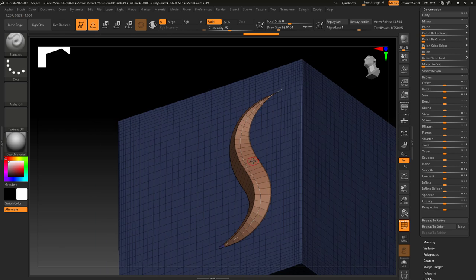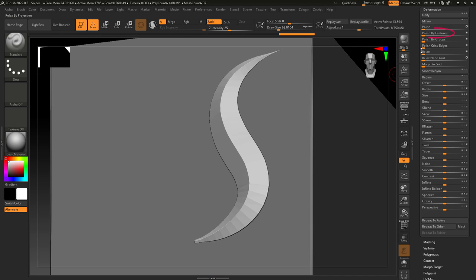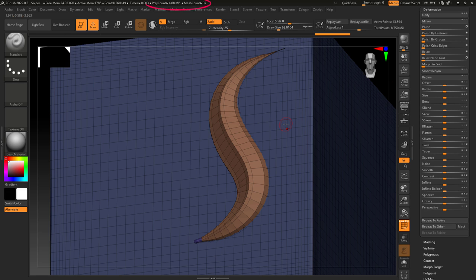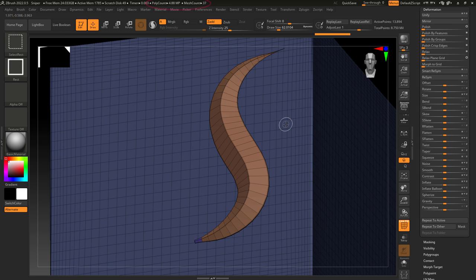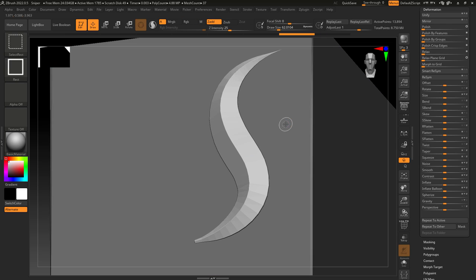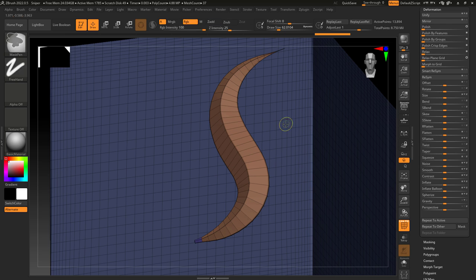Let's say you wanted to soften this curve up. Most people would probably just divide. But something else you can do is polish by features. See this? The poly count is the same, but it's still smoother because ZBrush reduced any sharp angles.